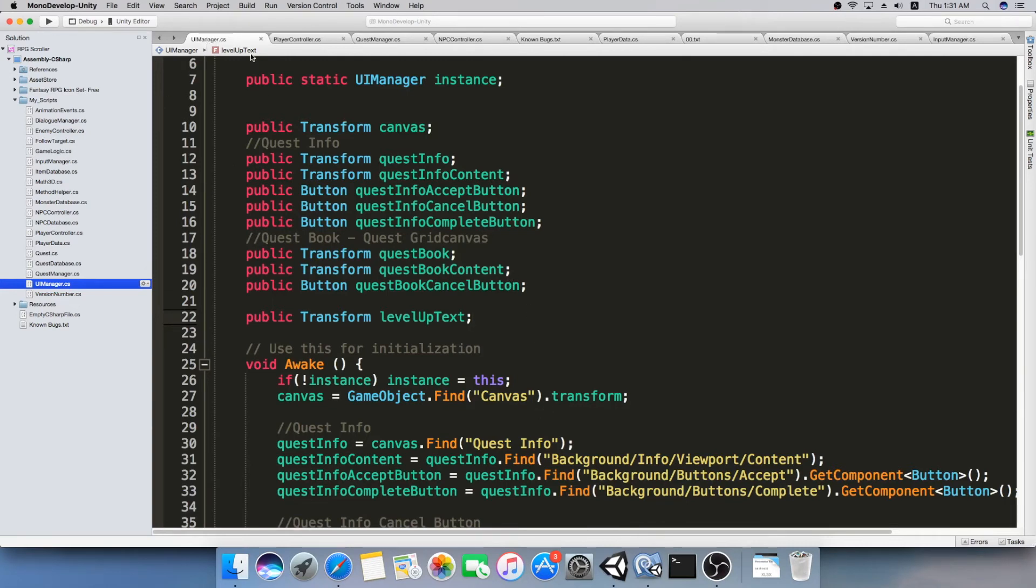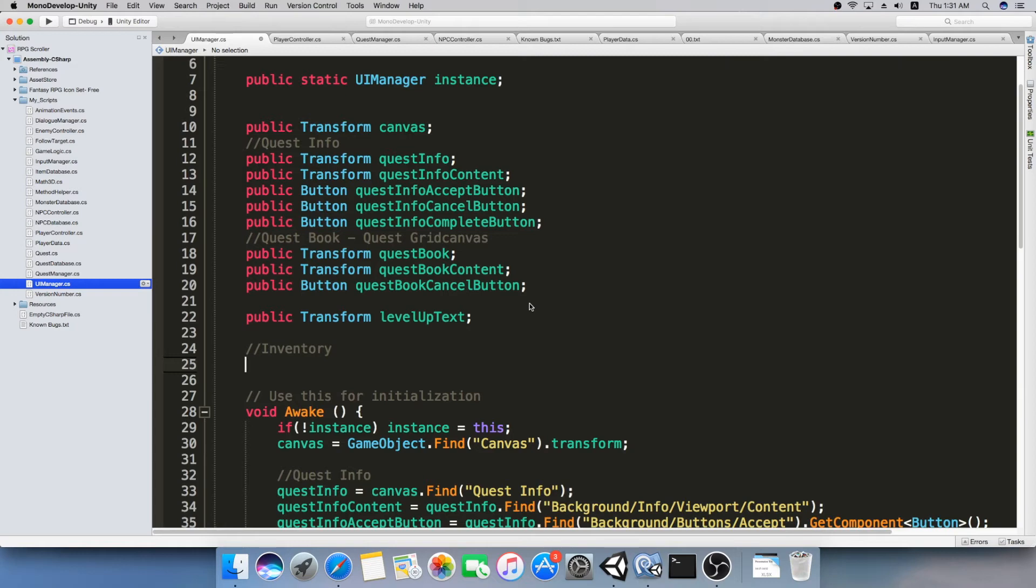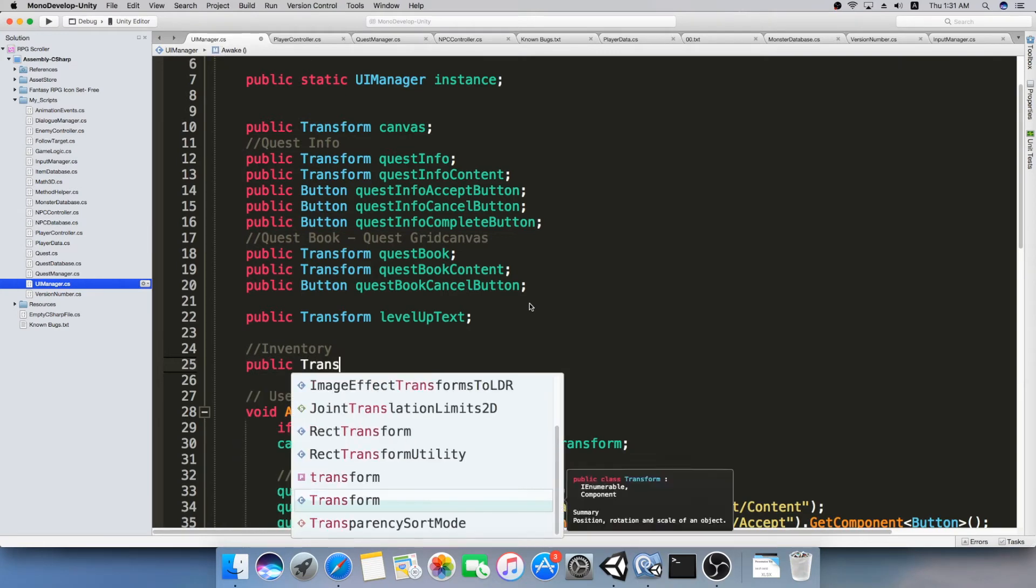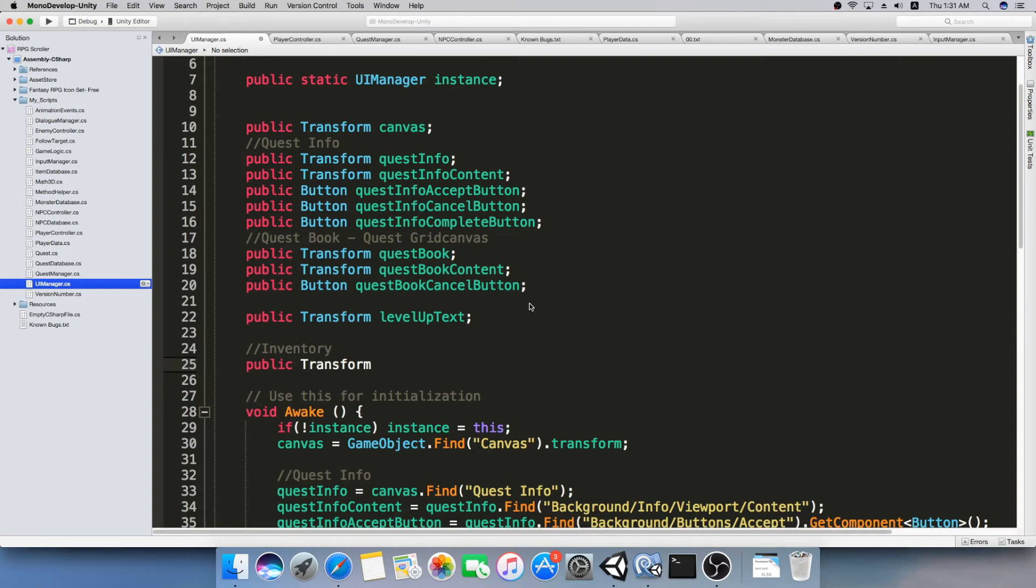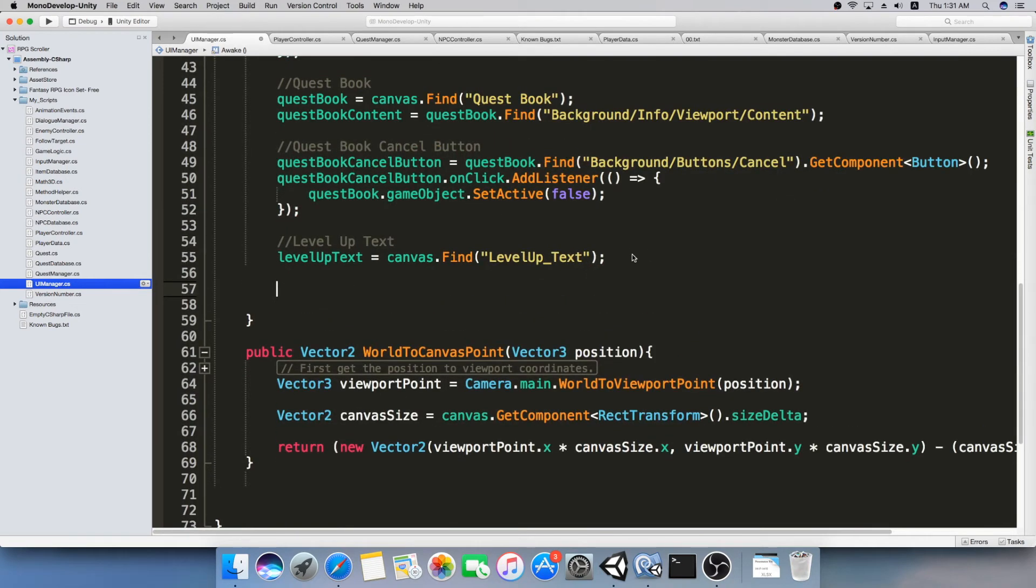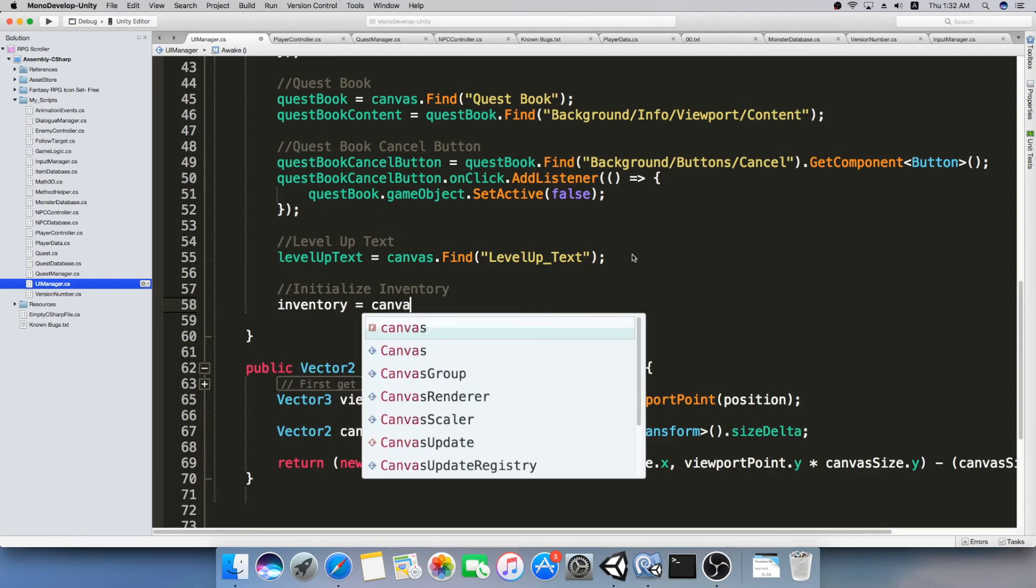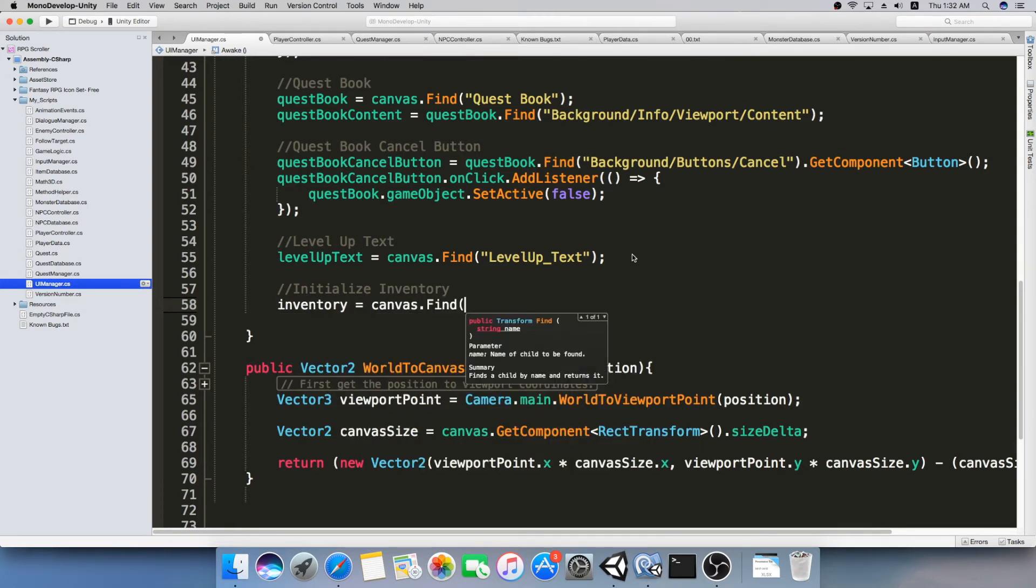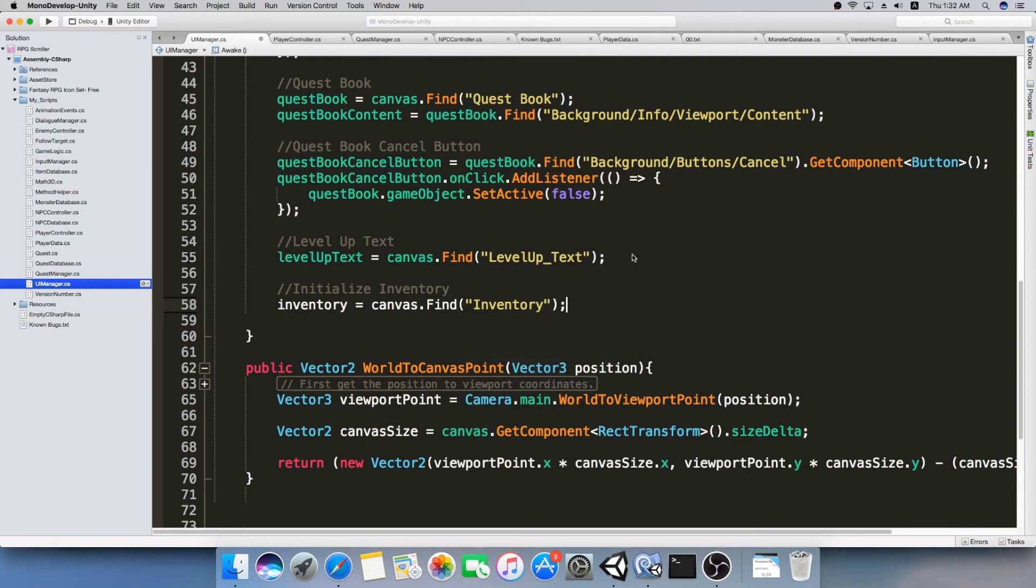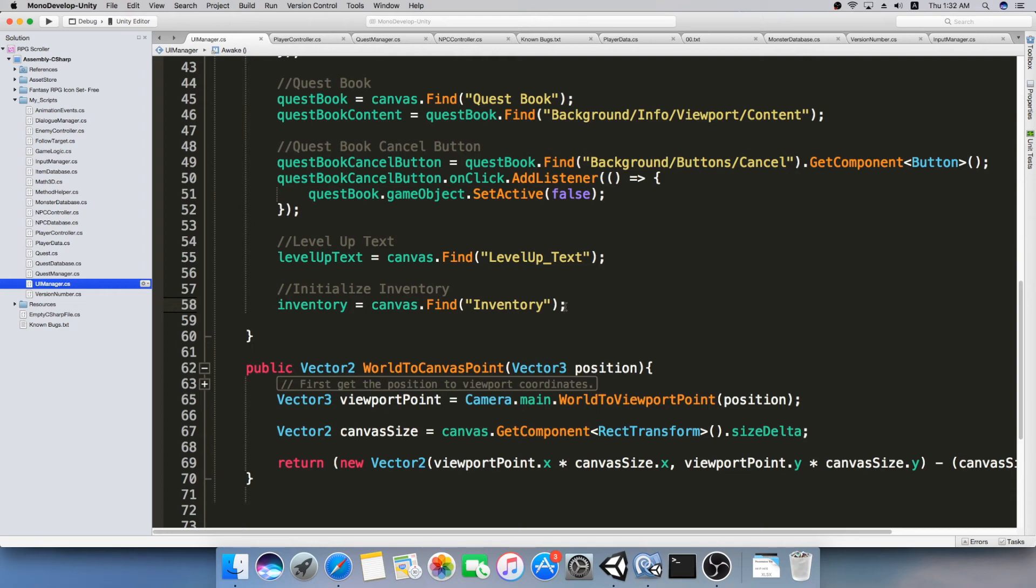UI manager. So first we want to make a reference to our inventory. Inventory, we're going to make a variable, a public variable, transform. I'm going to just call the inventory. And we're going to initialize it in the awake function. So initialize inventory. And I'm just going to set inventory equals to canvas dot find inventory, just like that. And this is going to set the inventory inside this variable so that we can access it from whatever we want.